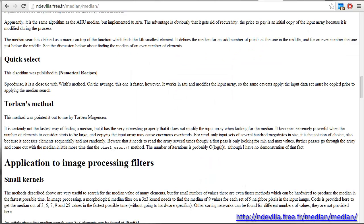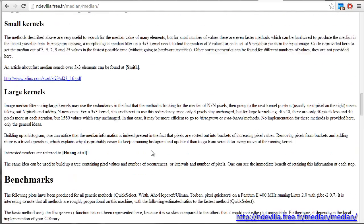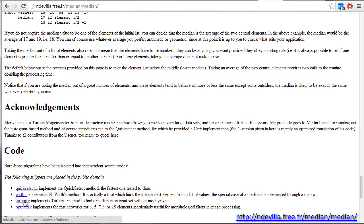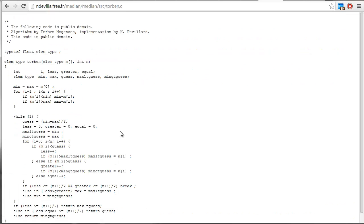After some digging on the internet, I found an algorithm that has all these properties. It's Torben's algorithm, the Torben's method, described here, and there's actually an existing implementation — we can have a look at it. The interesting thing about this algorithm is that, first, it's quite simple. And the second thing is that it doesn't require any copy of any sort of the input vector.